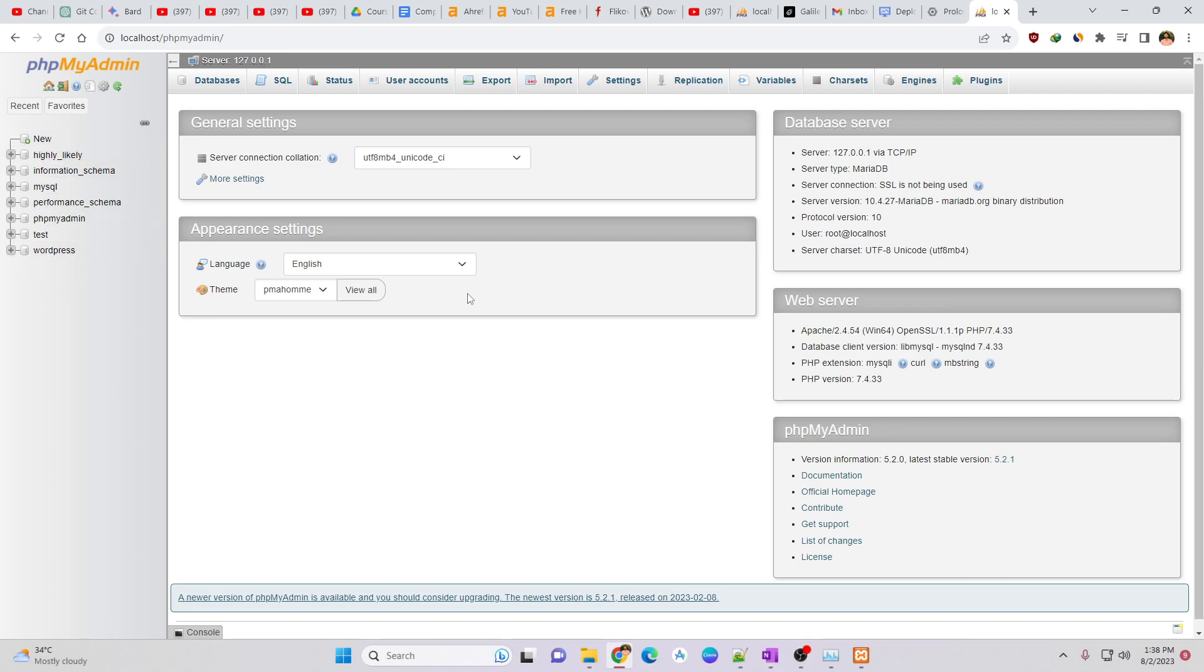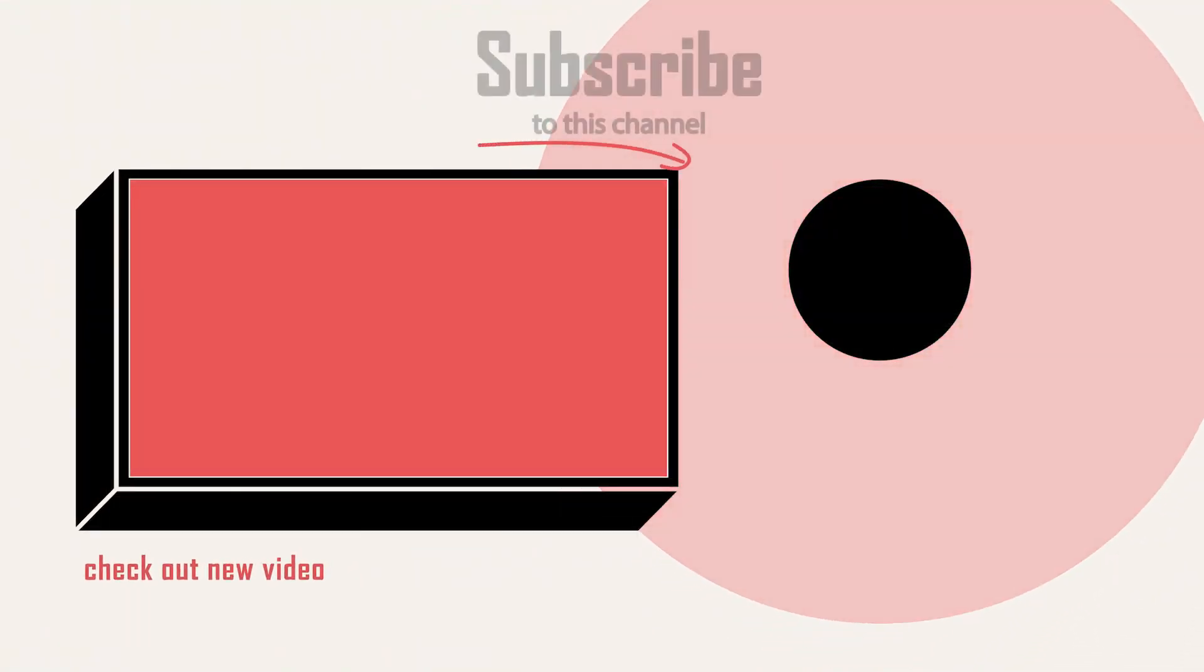MySQL issue is fixed. This is the way you can fix MySQL not starting problem in Windows. Thank you for watching this video.